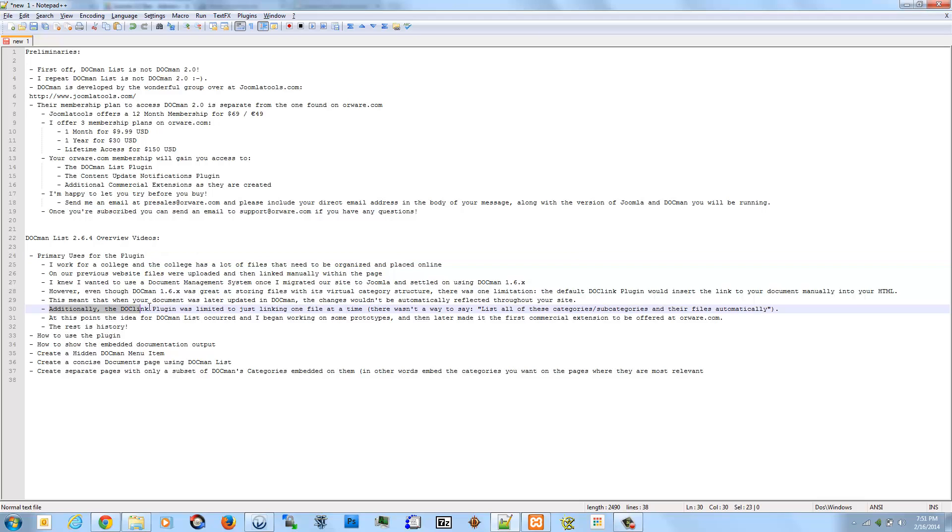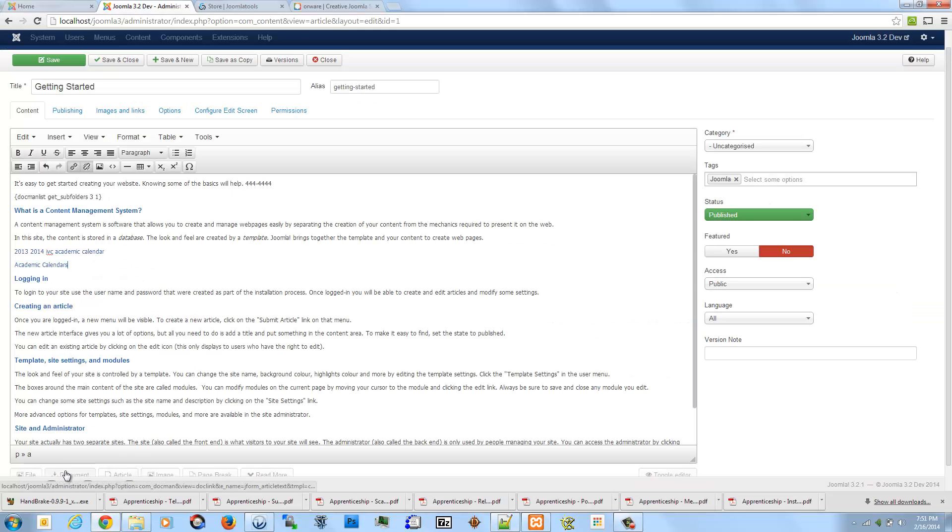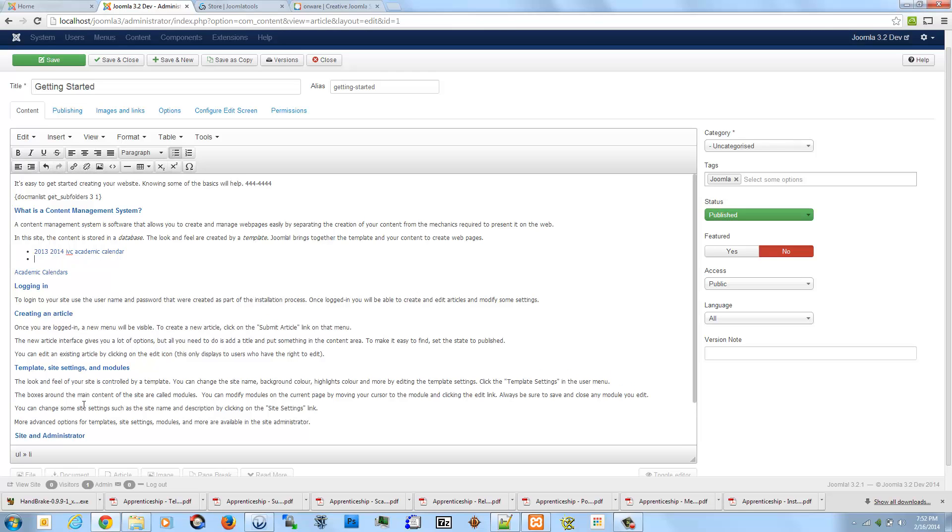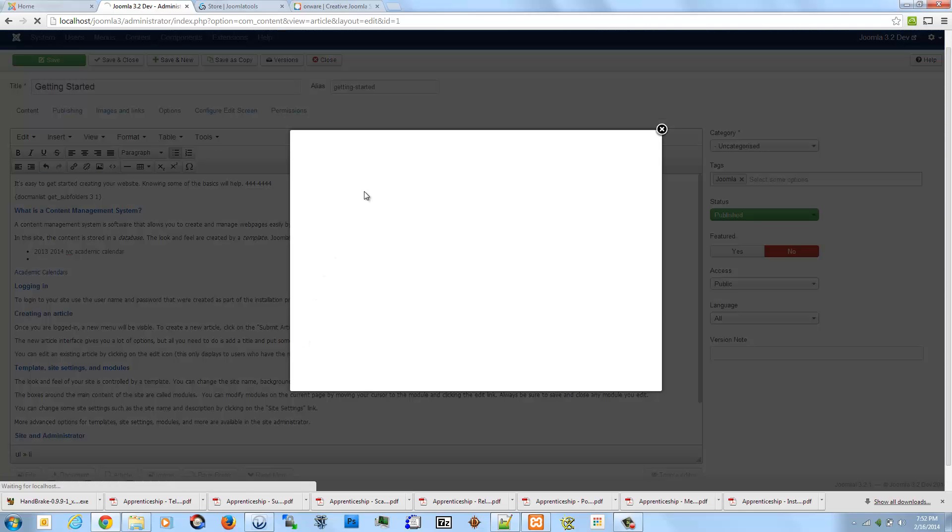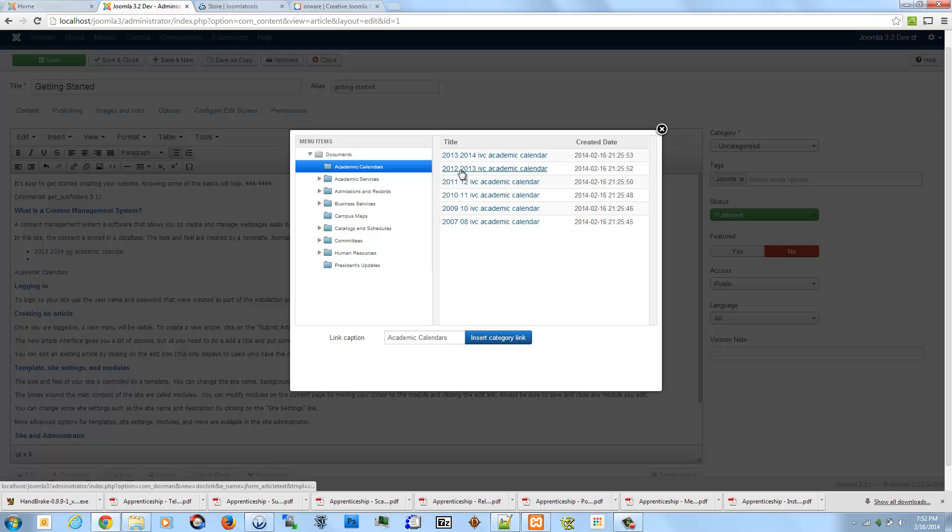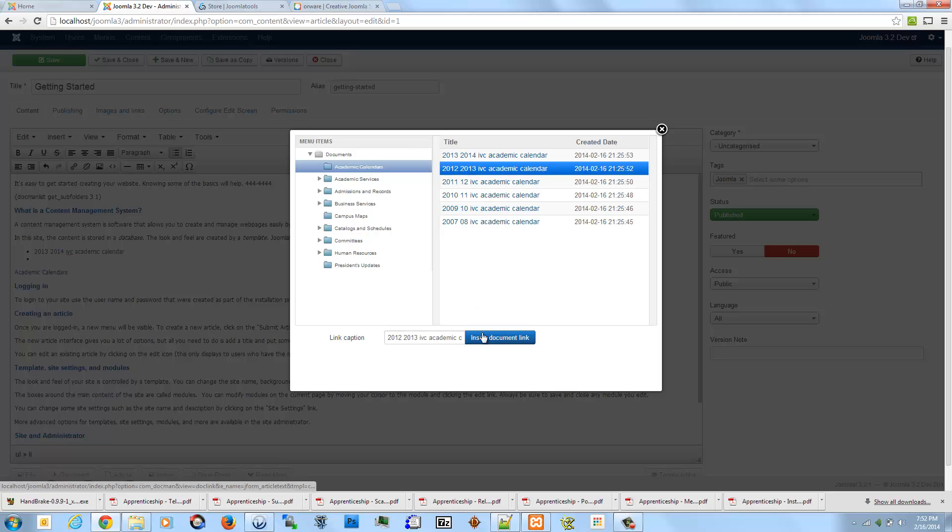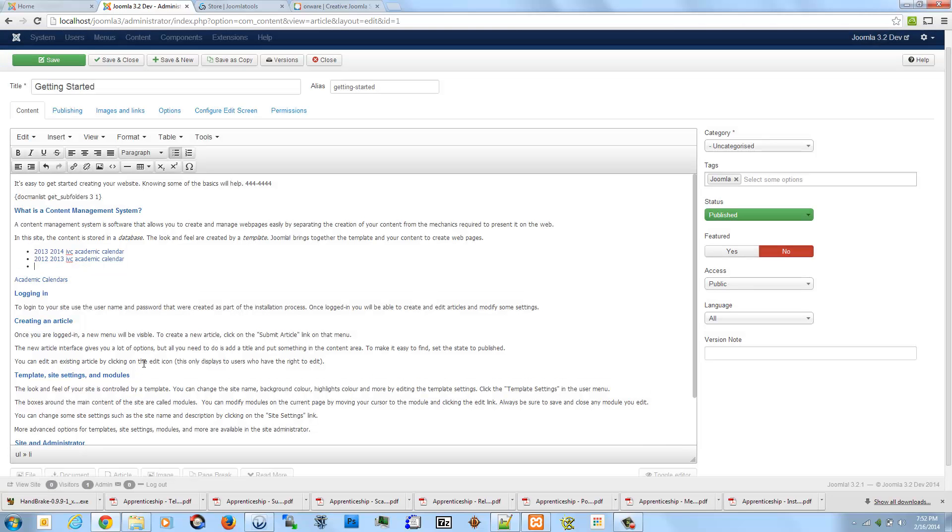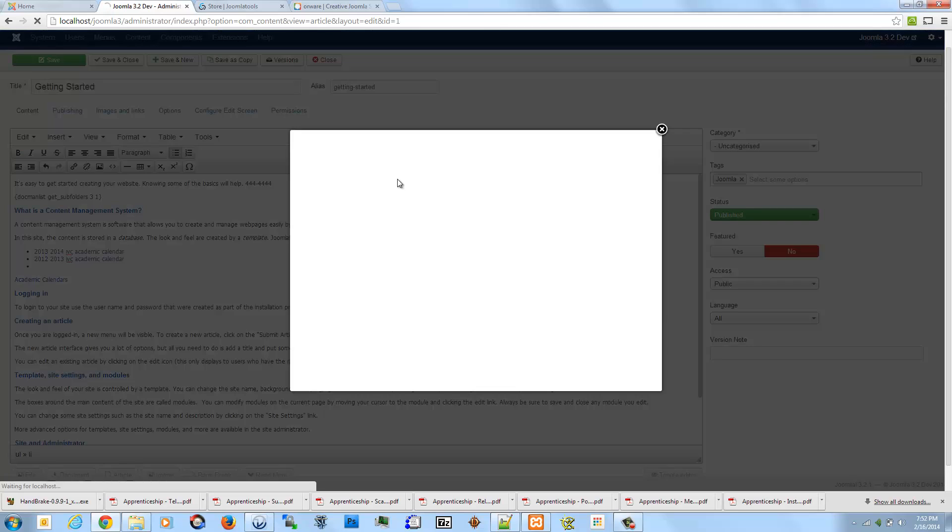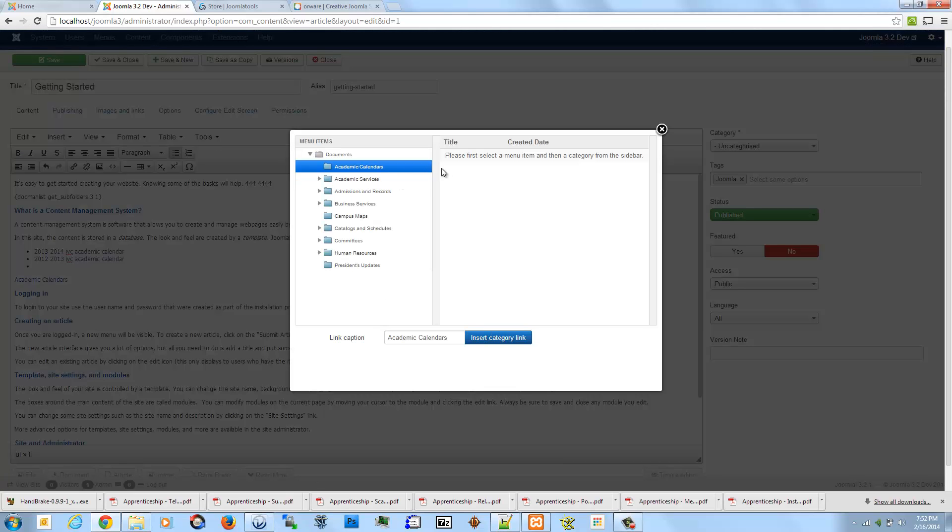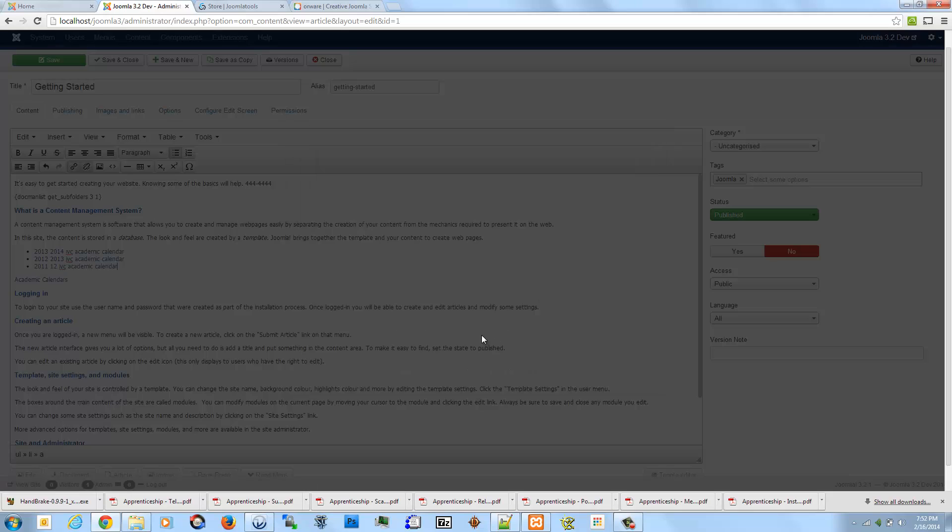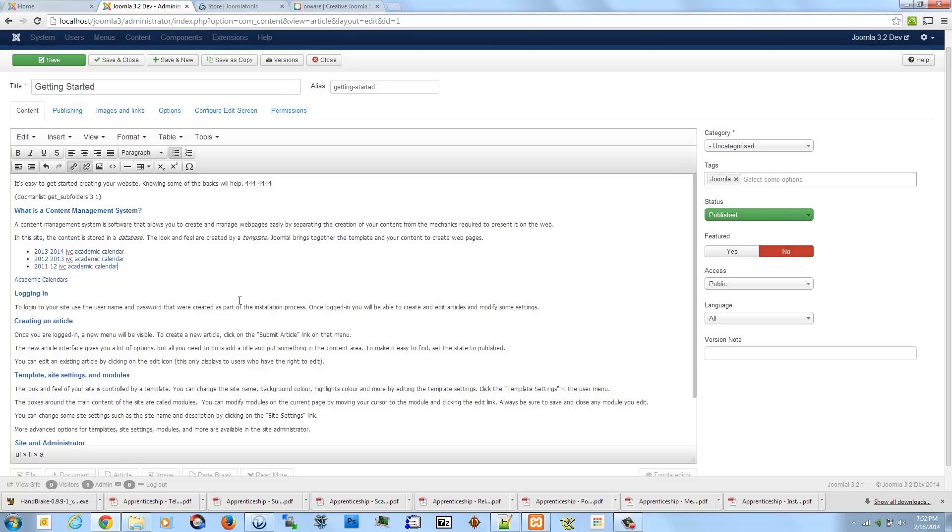So in addition to that simplification, I also wanted to improve upon this. Whereas the DocLink plugin is limited to just linking one file at a time manually, so essentially if I wanted to create a listing here of these documents, I would have to go in here, come back here, click on the next file, insert it, press enter, open it up again, click it again, click on the next file, insert it. I mean, that's still a fairly manual process.